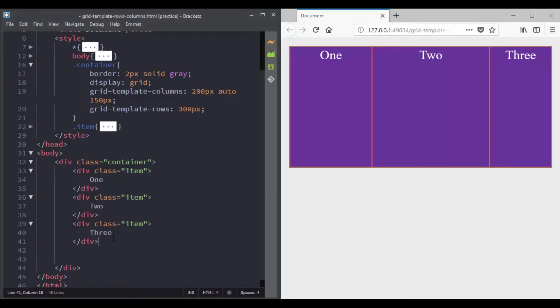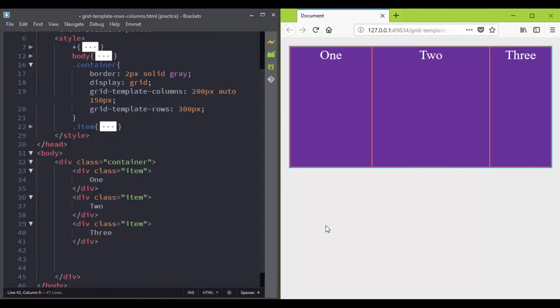Now if you had multiple lines, the other lines height will have a value of auto. That's because we have not set the size of the row tracks explicitly using the grid template rows.